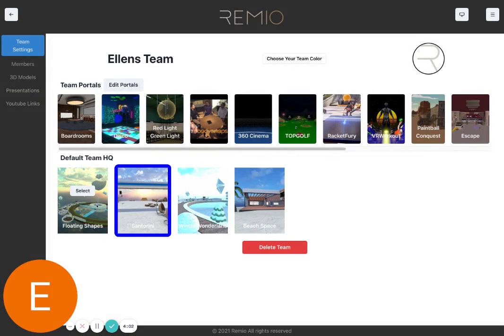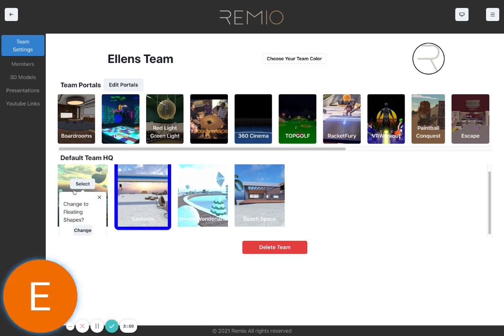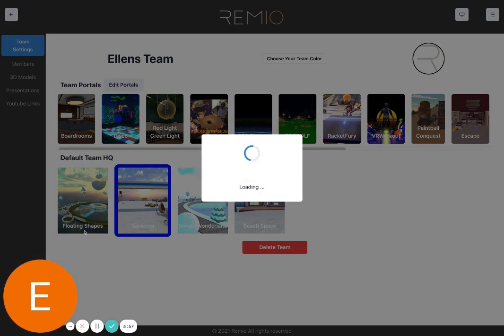You can also change your default HQ. You just select which one and hit change.